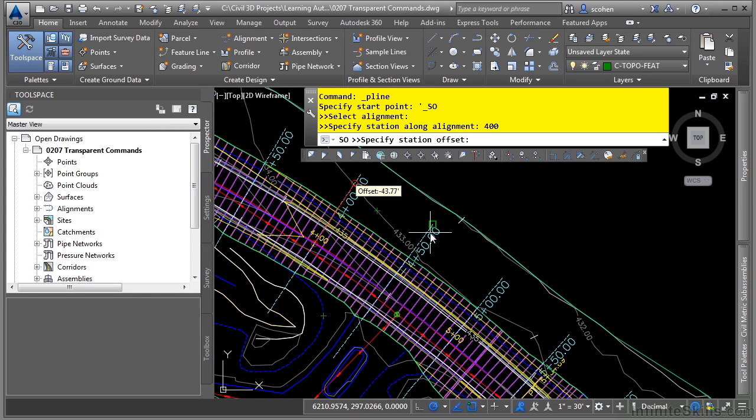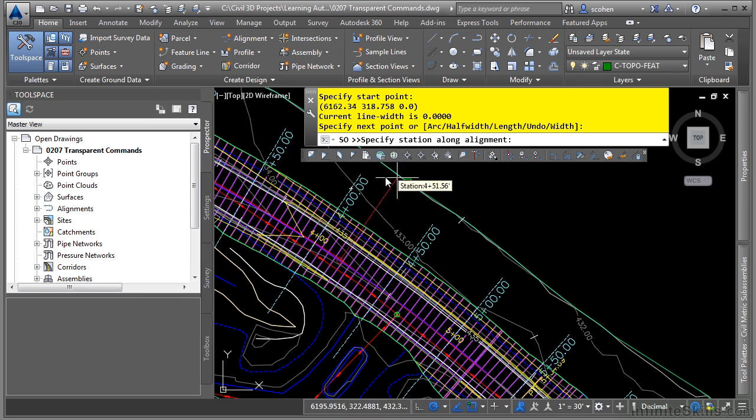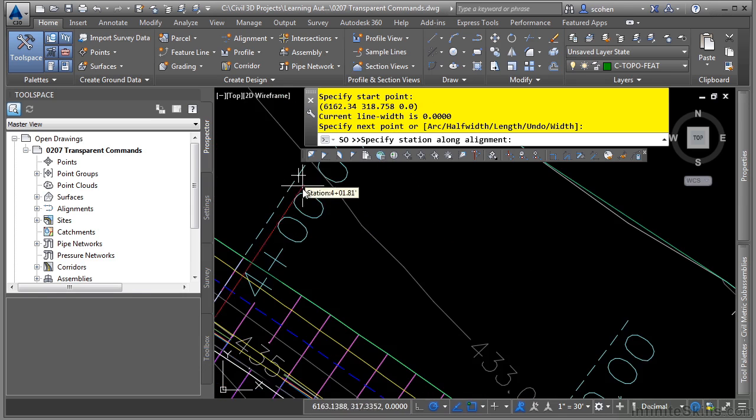So let's go ahead and type in negative 40. Press enter and it starts that right there. Notice how you can see the little plus sign there.